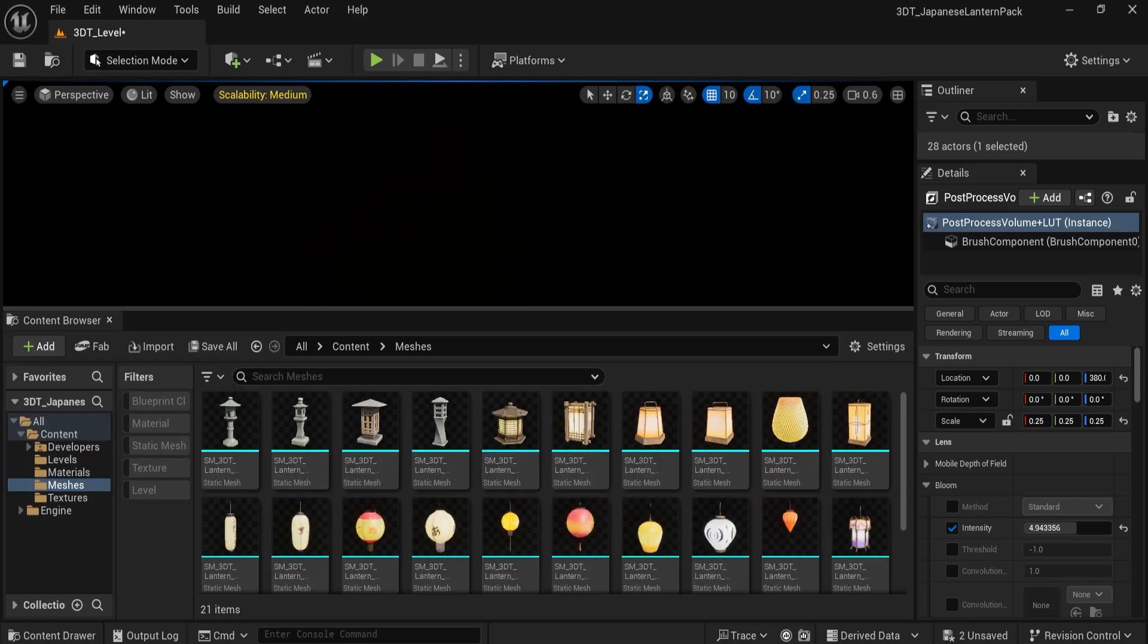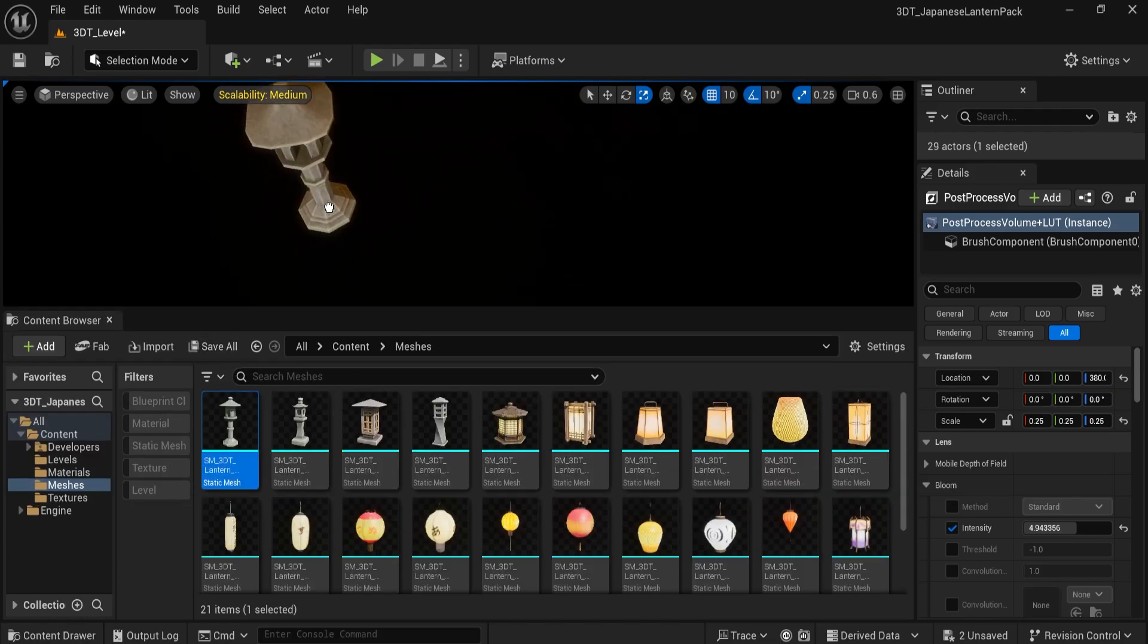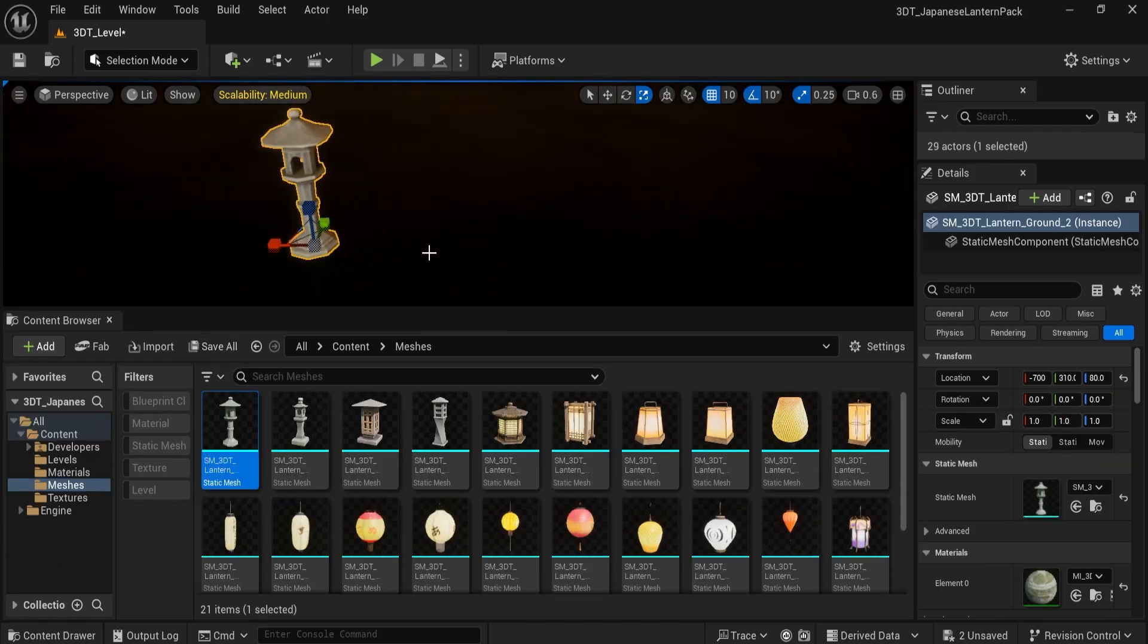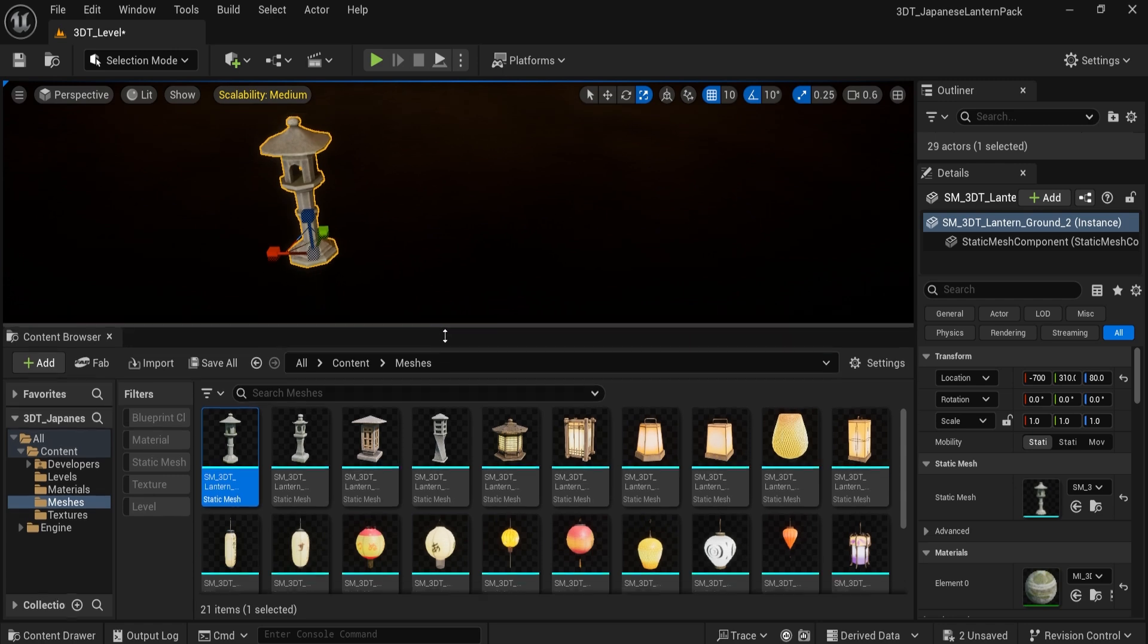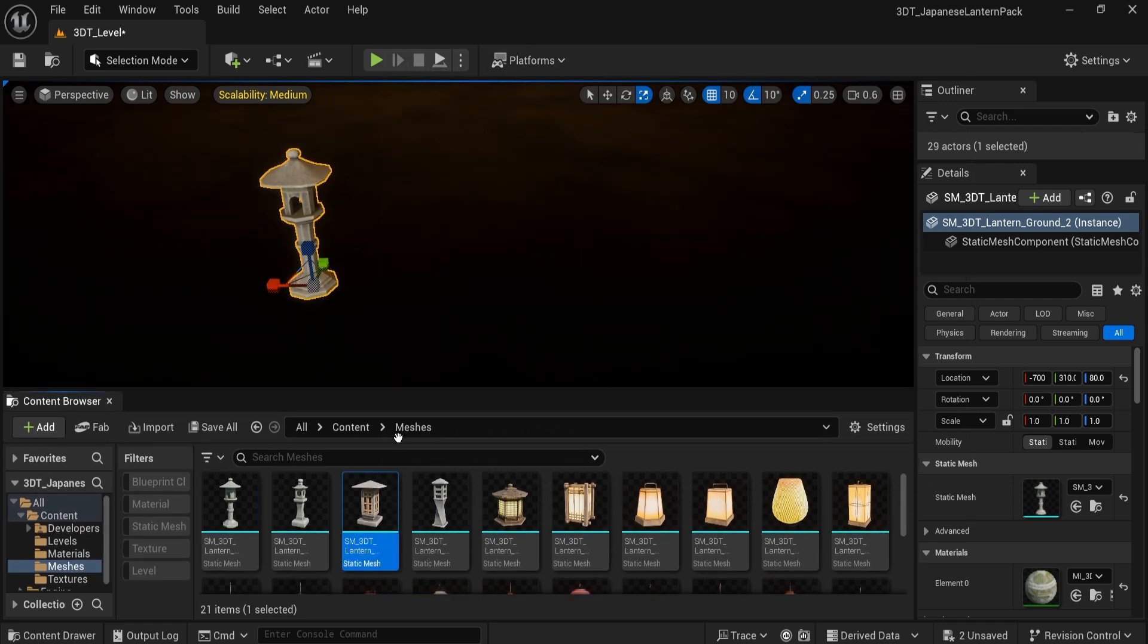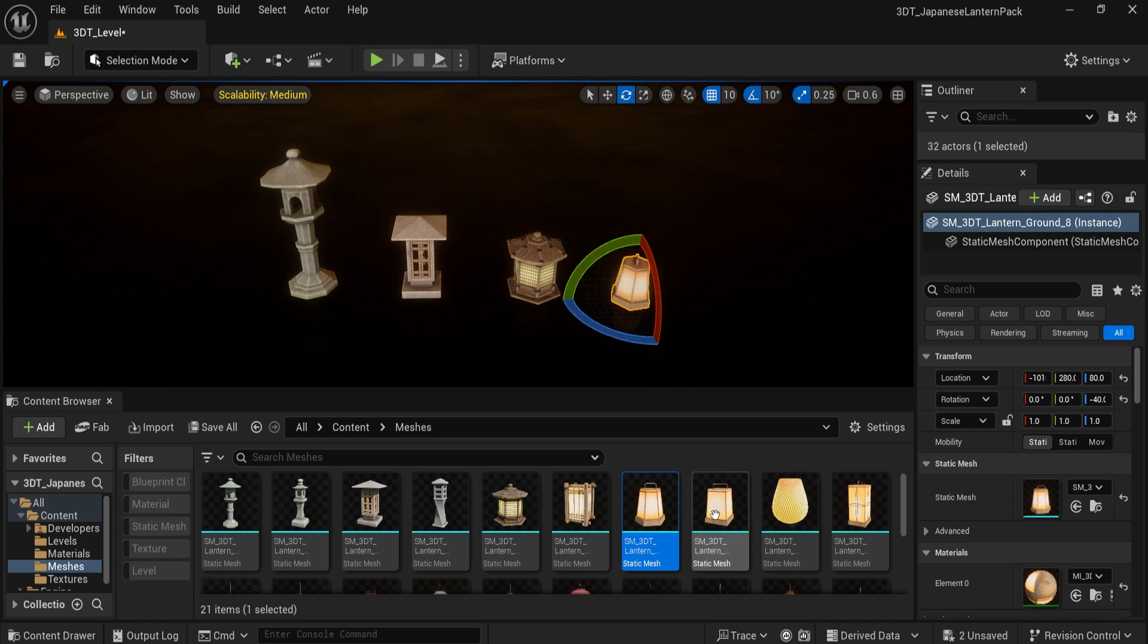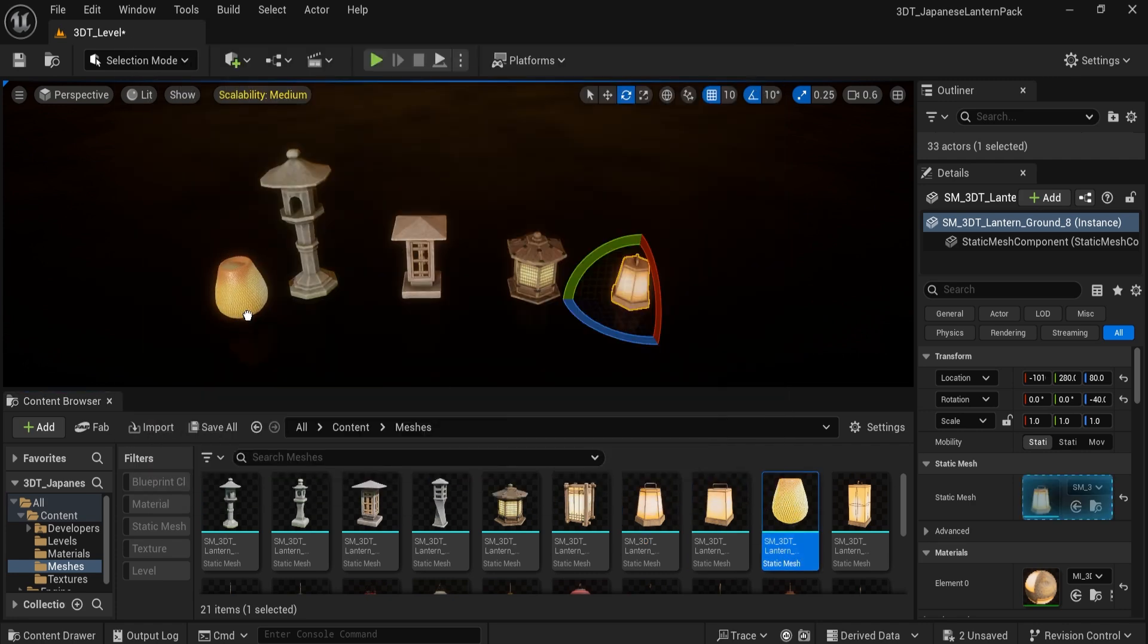For Unreal Engine users, a complete Unreal Engine 5 project setup is included as well, assembled with materials and lighting already in place, so you can get started right away.